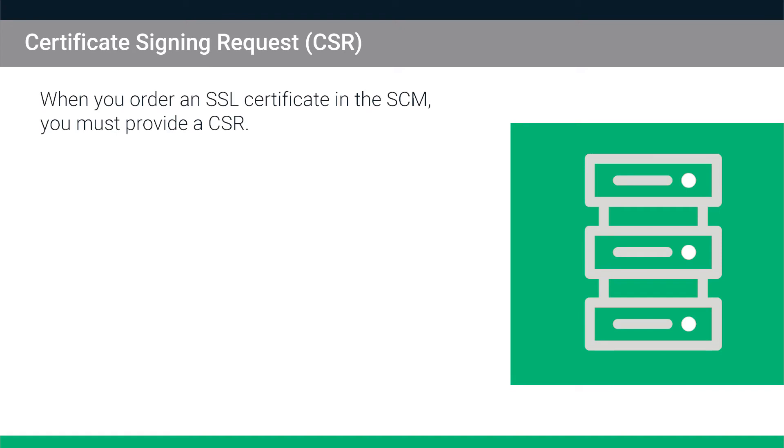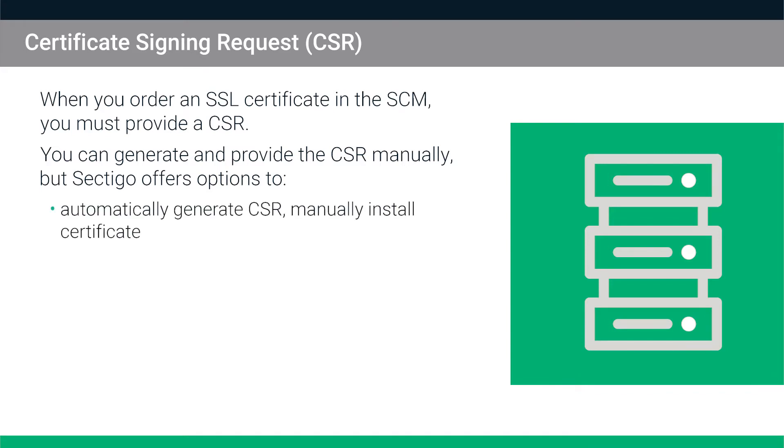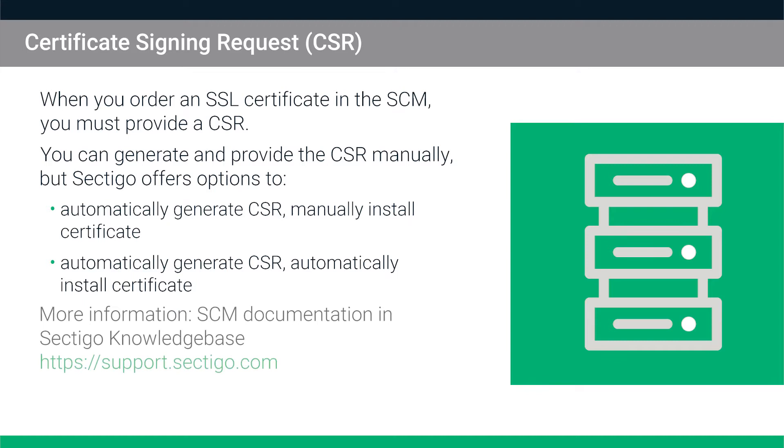When you order an SSL certificate in the SCM, you must provide a Certificate Signing Request or CSR. You can generate and provide the CSR manually, but Sectigo also offers options to automatically generate the CSR and manually install the certificate, or to both automatically generate the CSR and automatically install the certificate. For more information about these automated options, please refer to the SCM documentation in the Sectigo Knowledge Base.